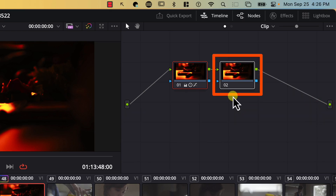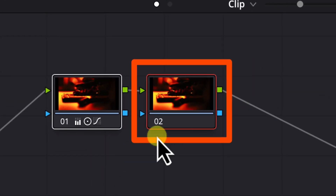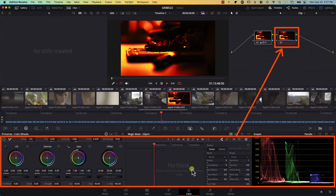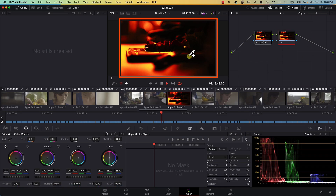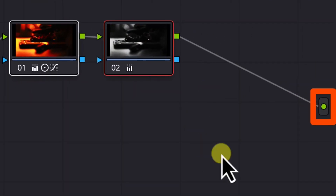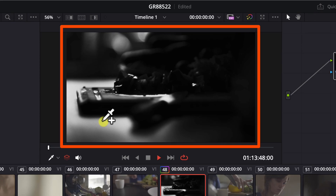If I select the second node by clicking on it, notice that an orange border appeared around the node, which means this is the selected node. From this point, whatever effects I change will be applied to the second node, because this is the node that is currently selected — we know it's selected because it has the orange border around it.